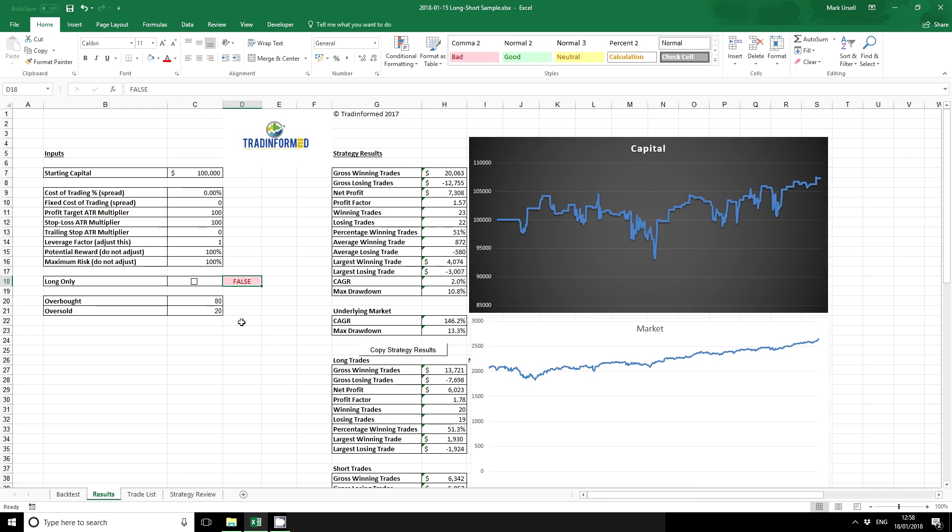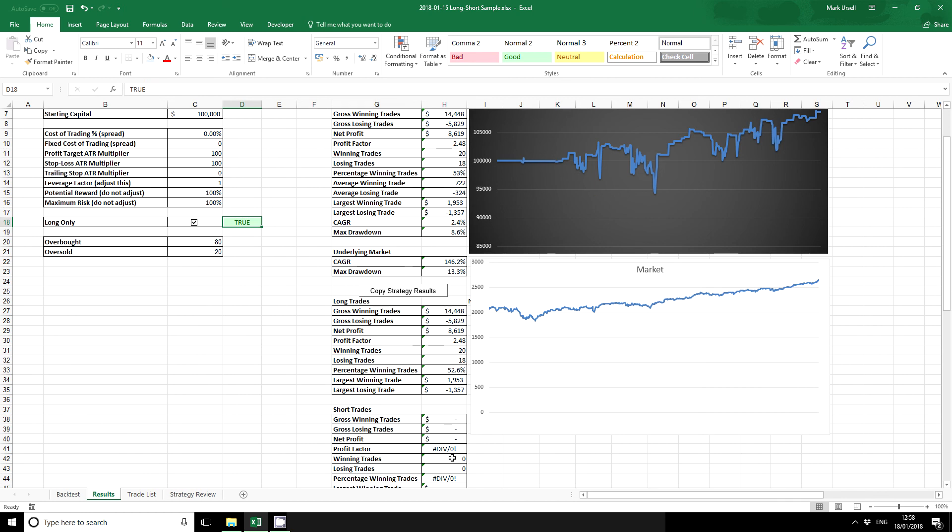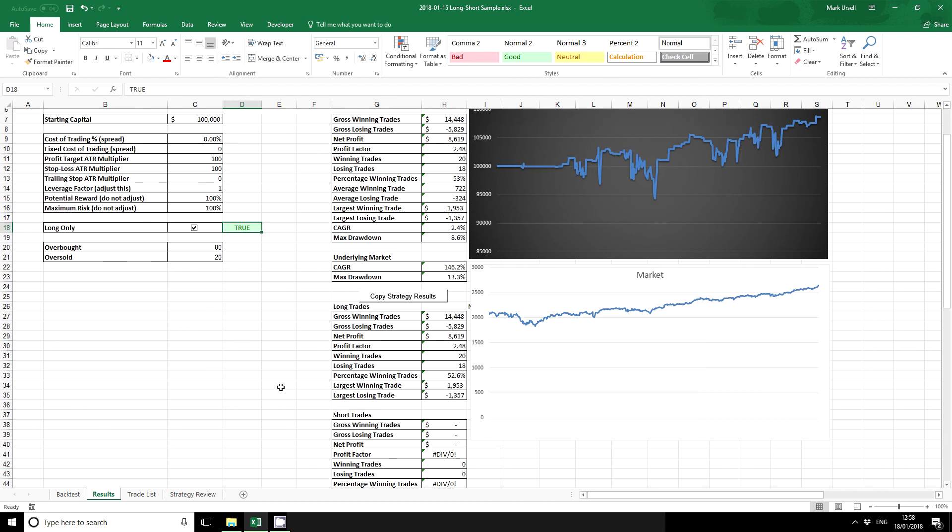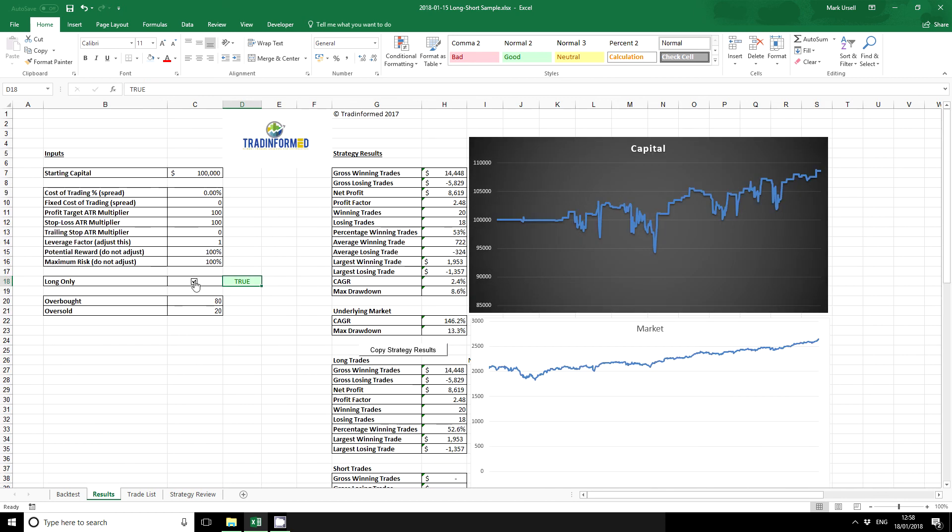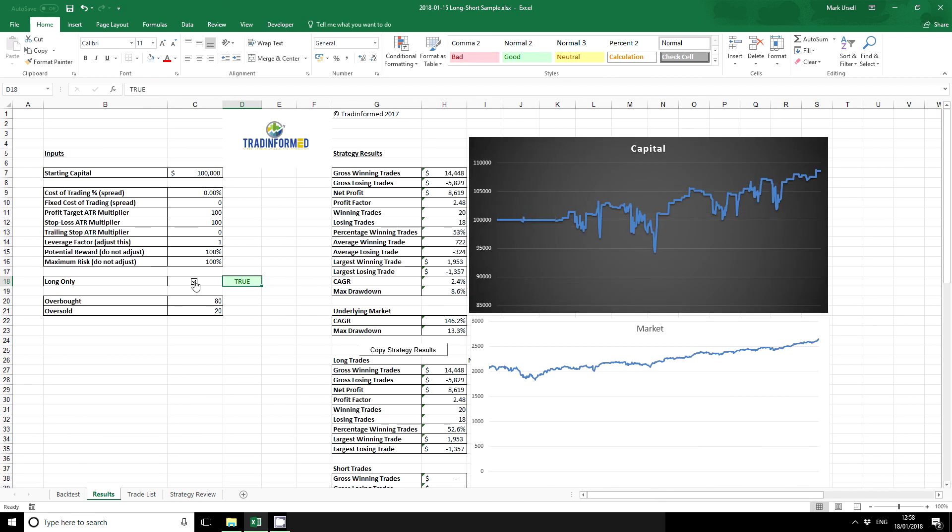Right, so it's not made any difference until I click the button here. I can see that our short trades disappear. So we can very quickly check between the two strategies and decide which one we like the most.